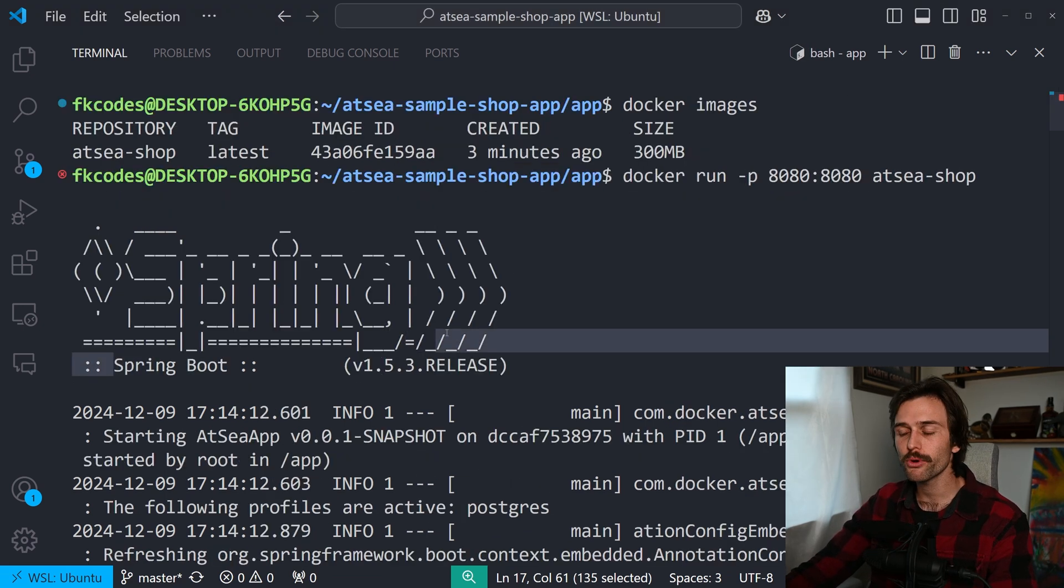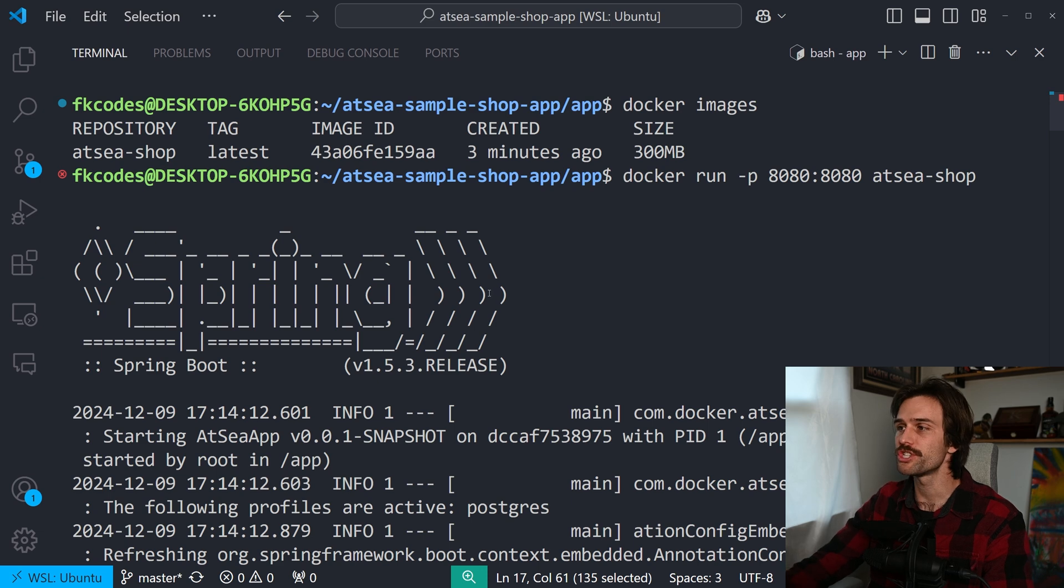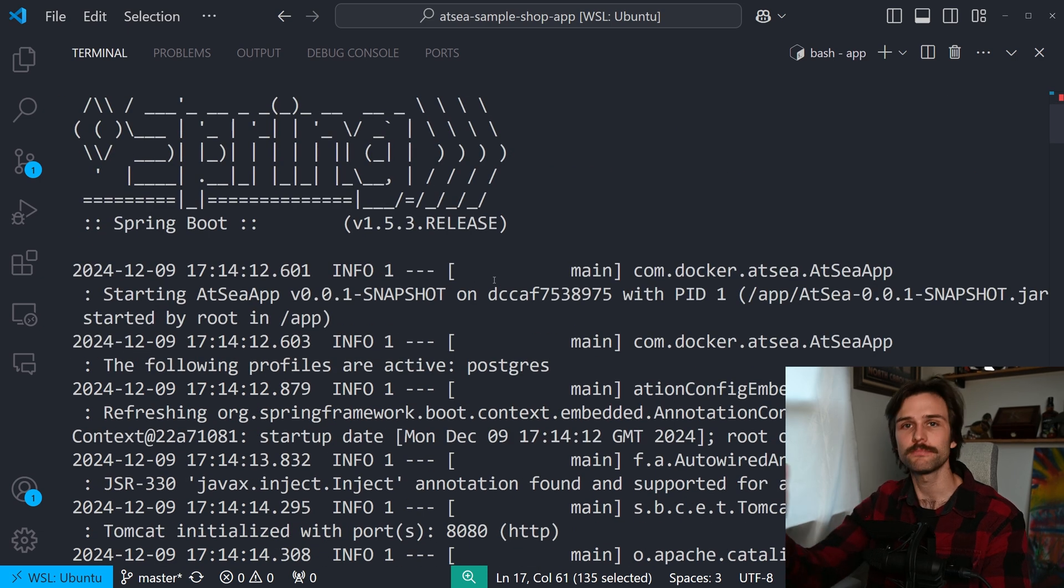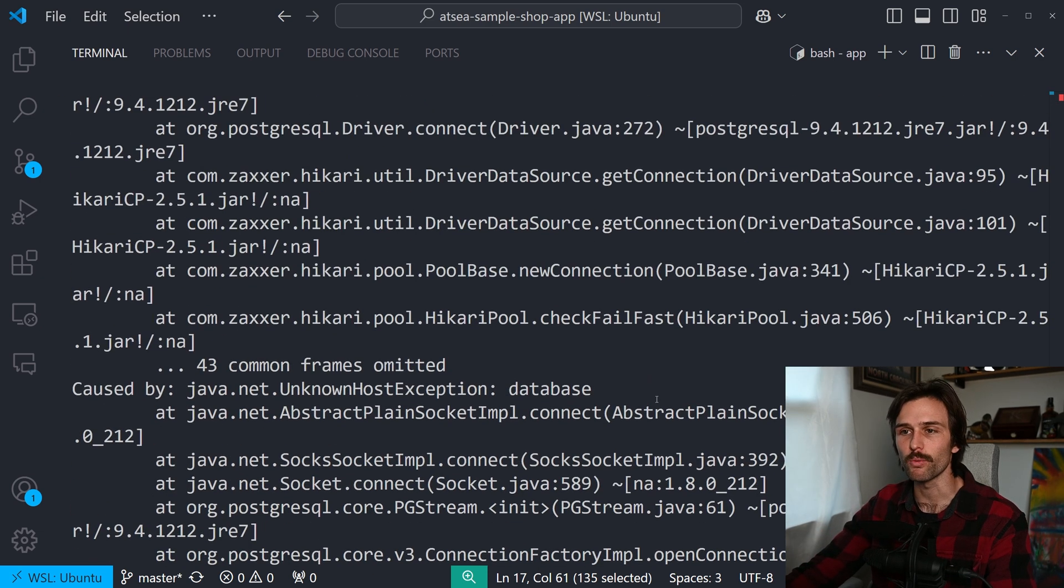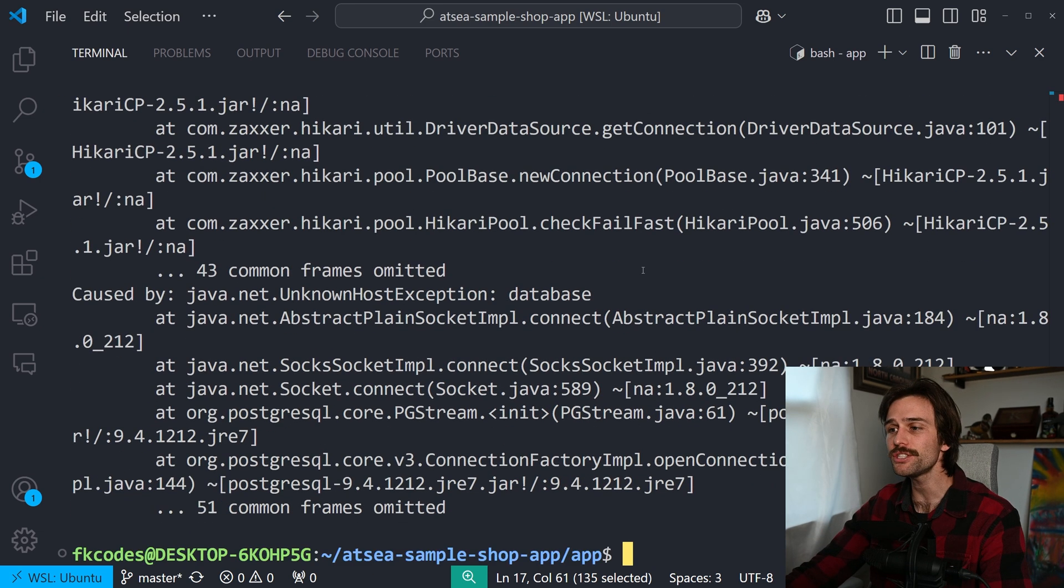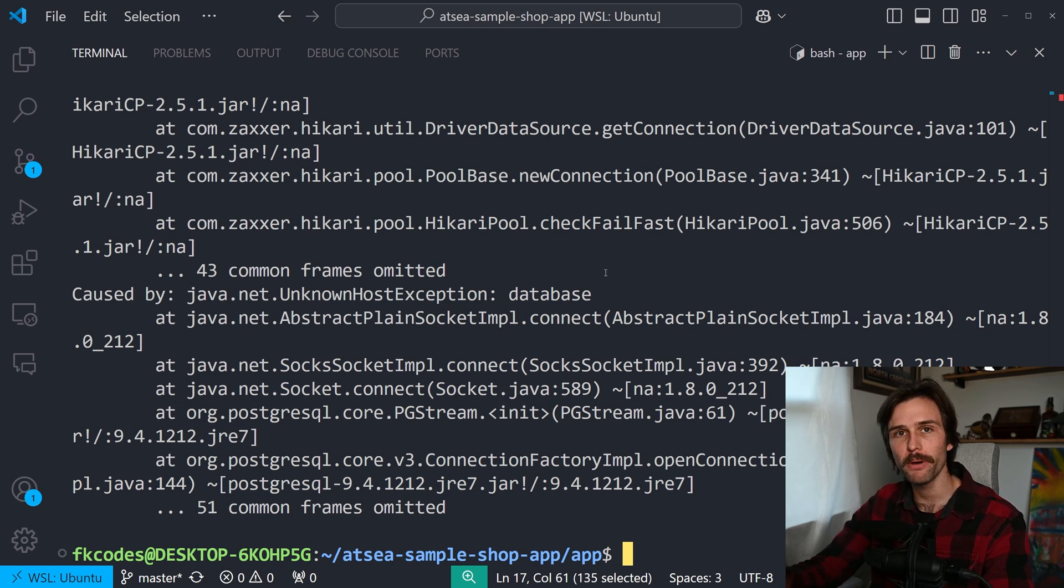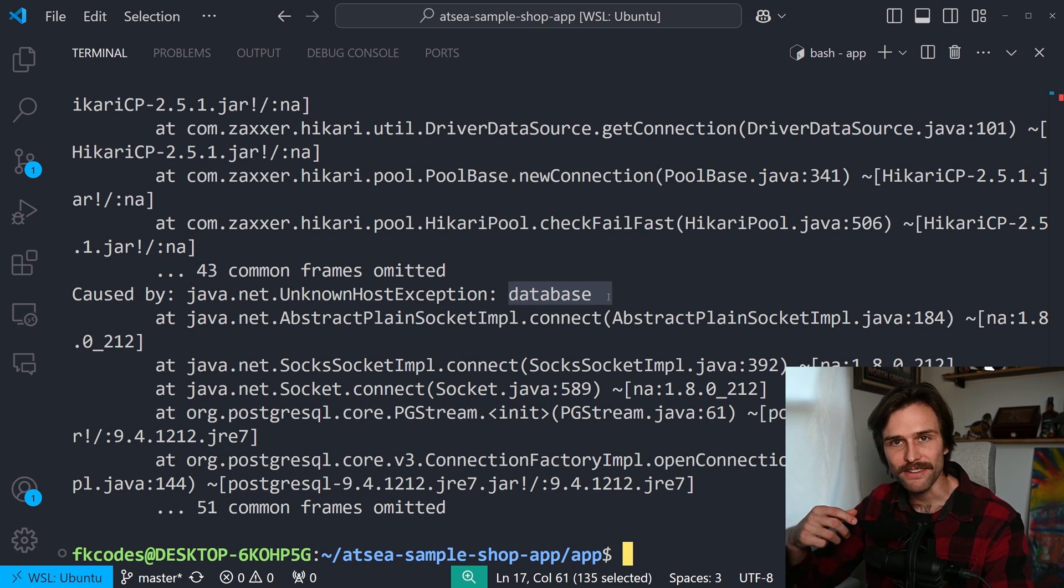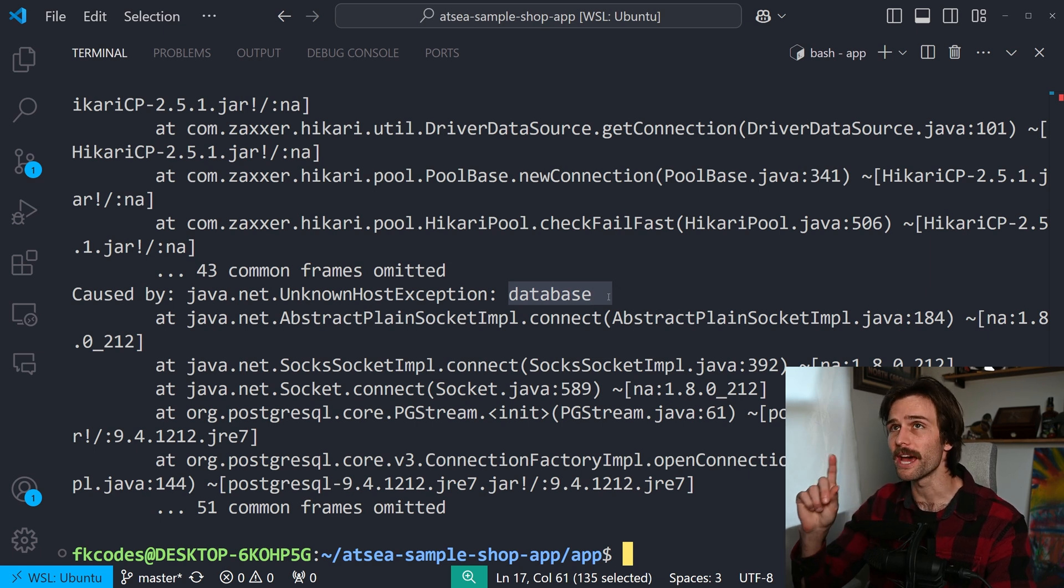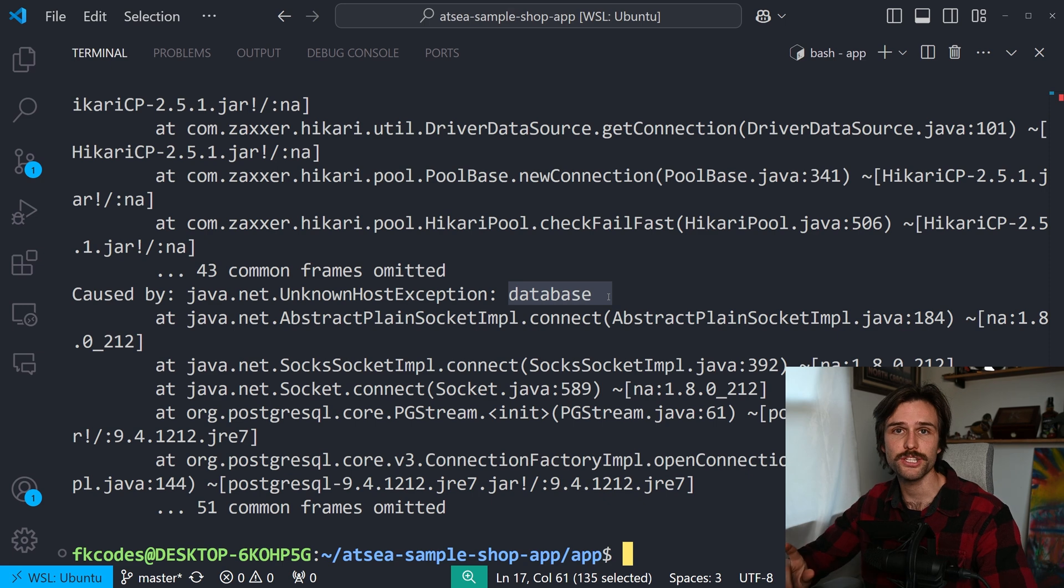And as you can see, it is running spring boot, which is what we're using with Java. Java, spring. But as you can see, it's not running. We're facing an issue. Because it's trying to connect to a PostgreSQL database called database. But we haven't set up the database container just yet to link it with our application.